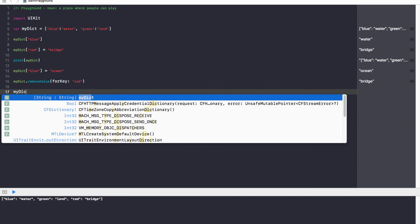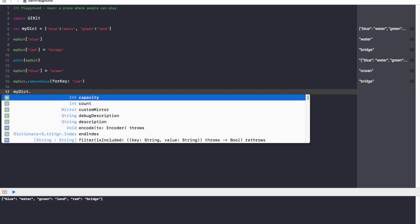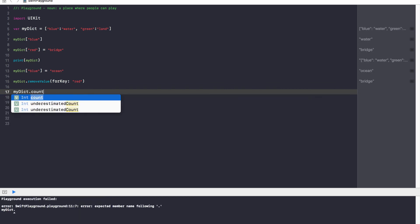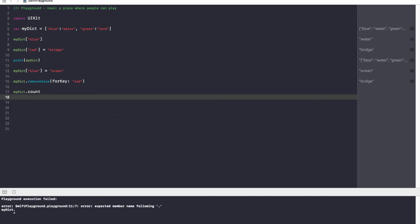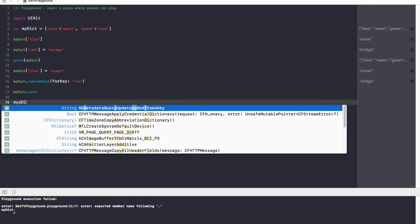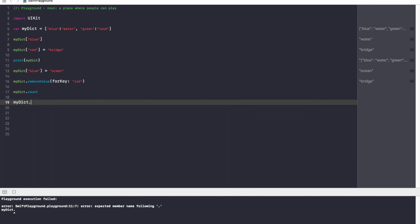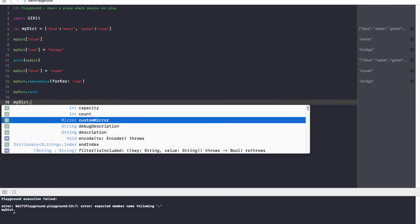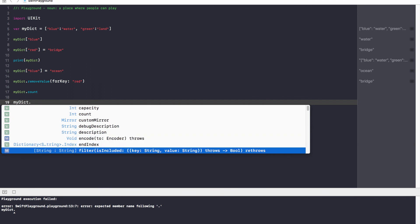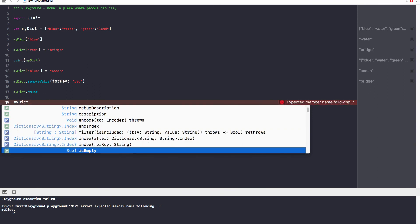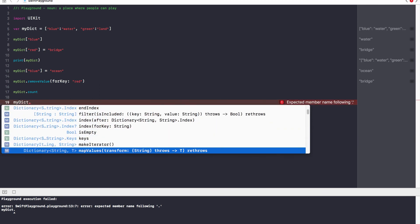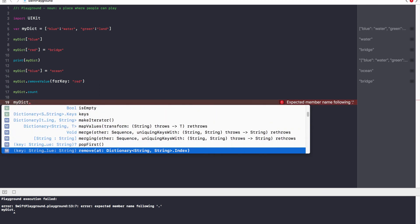Also, myDict has the same properties as arrays. You can call the count method to get the integer count of how many items there are in the dictionary. And if you just type myDict dot and then go down, you can see various functions you can call with the dictionary. Definitely take a look at these. Play around.